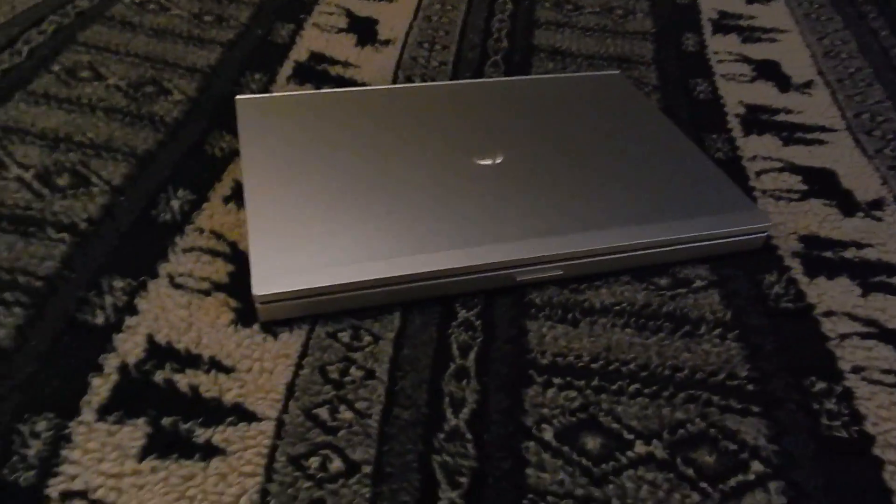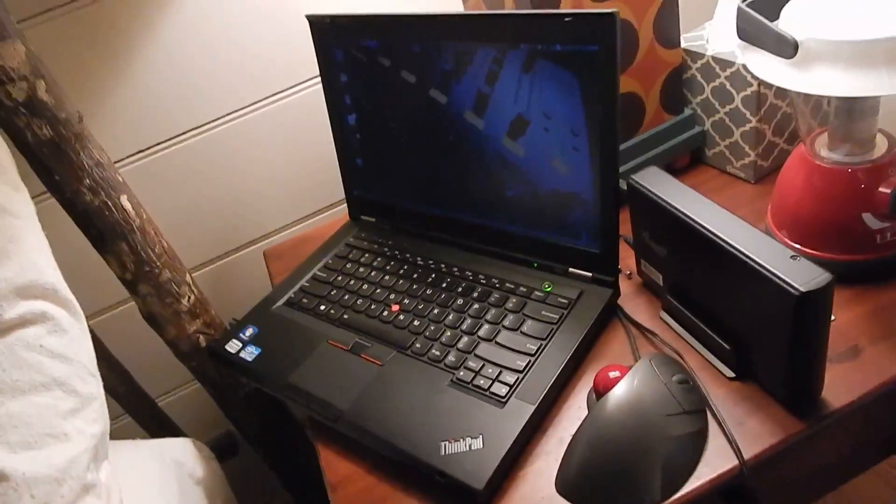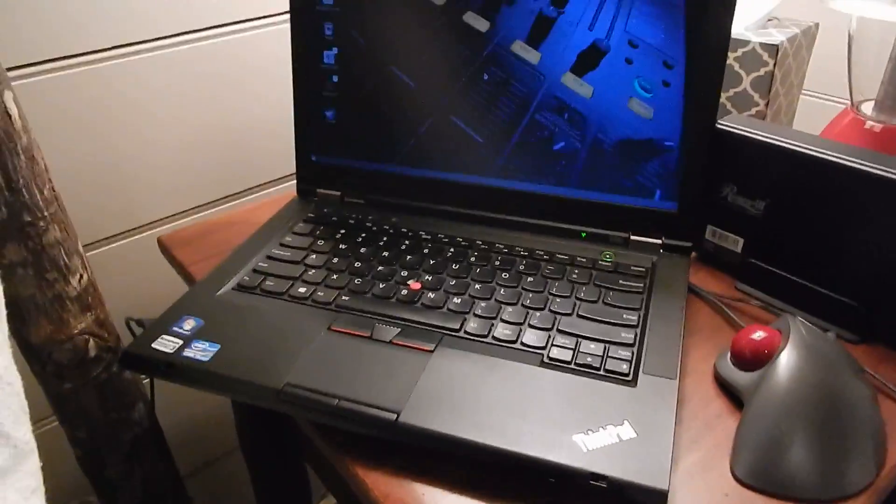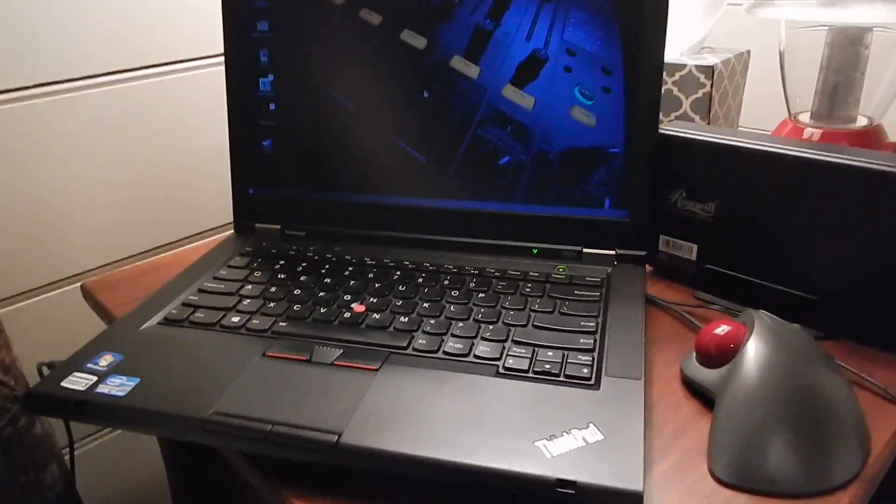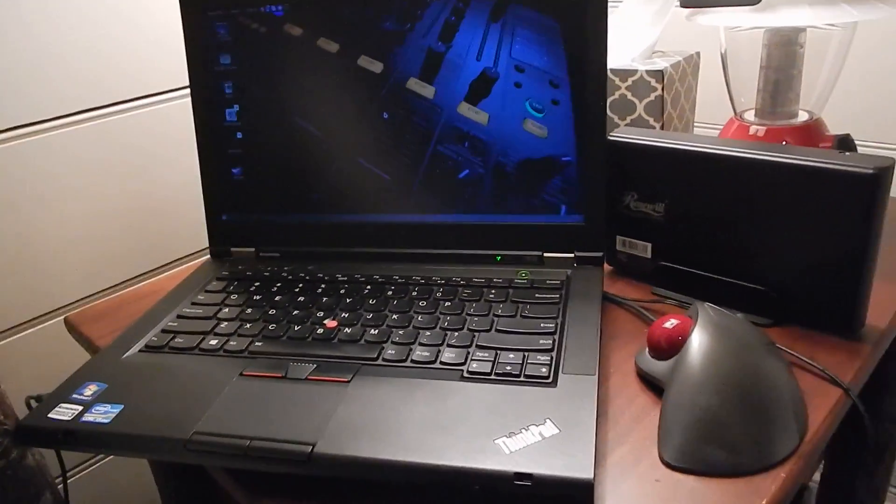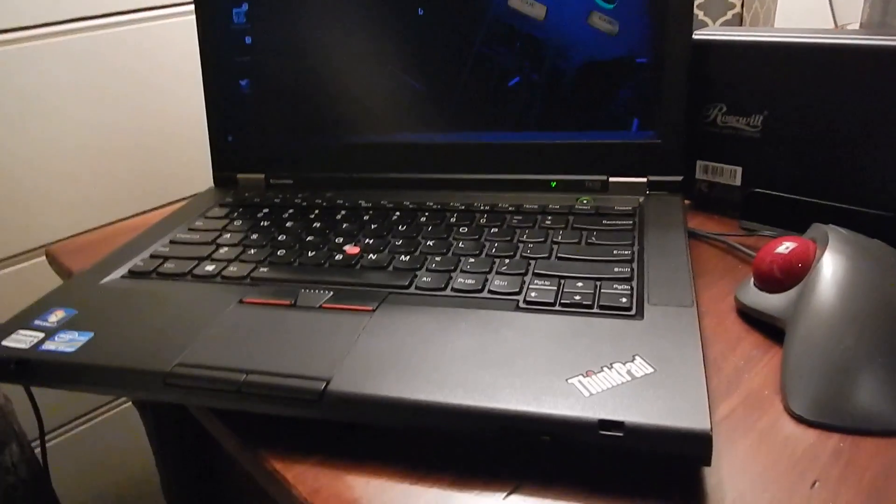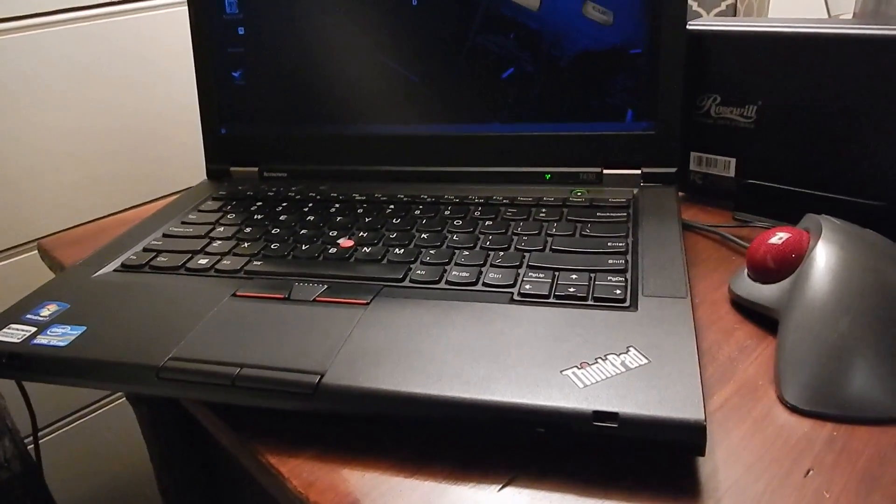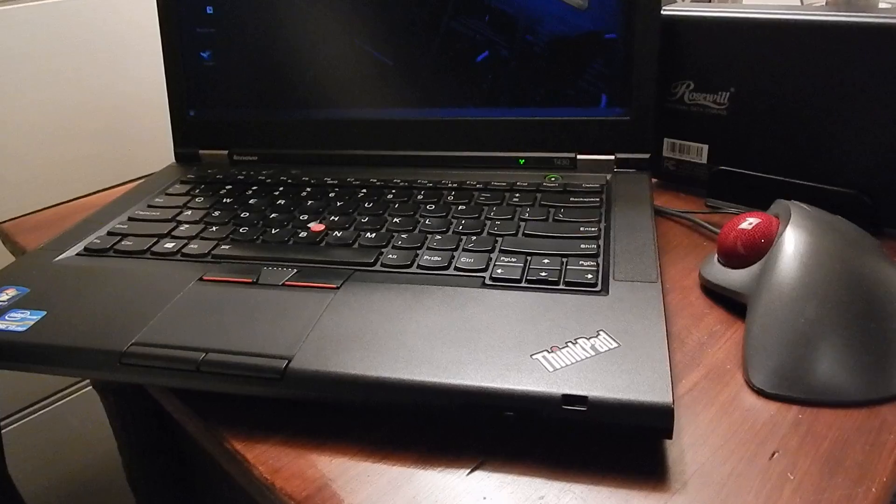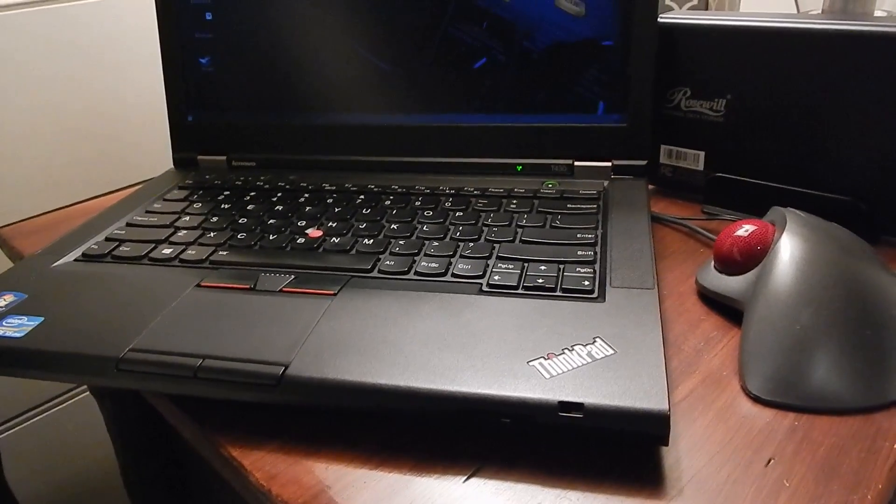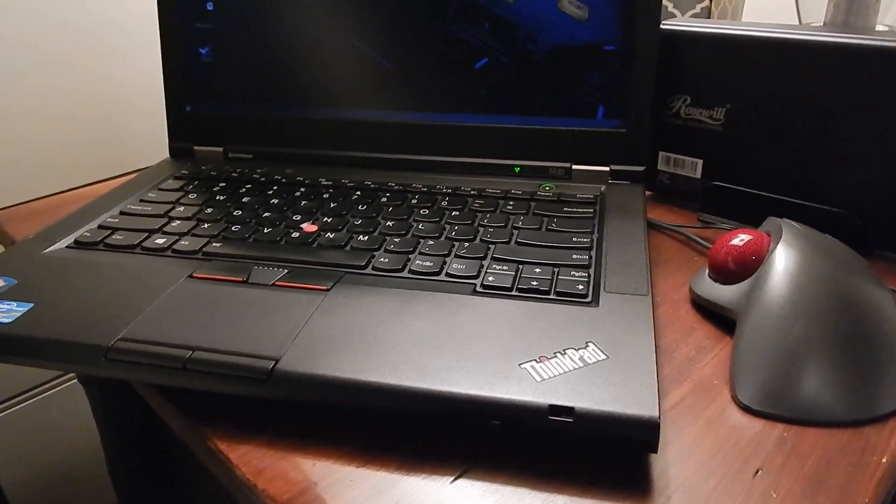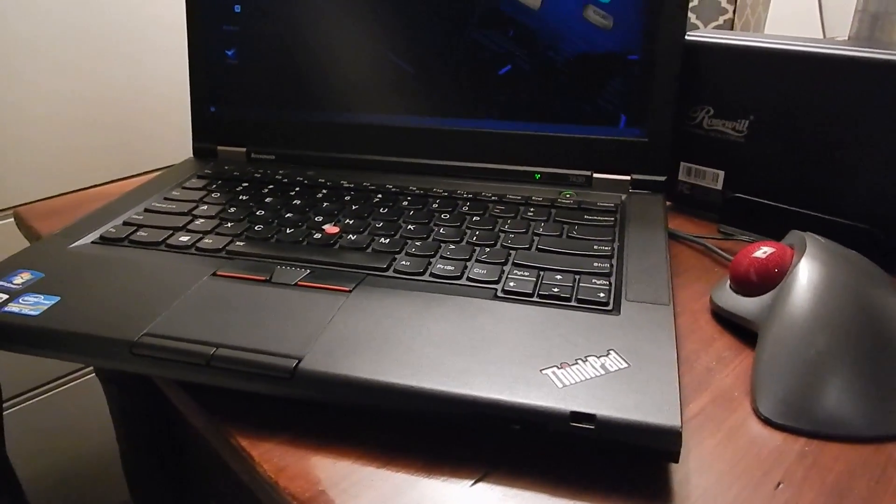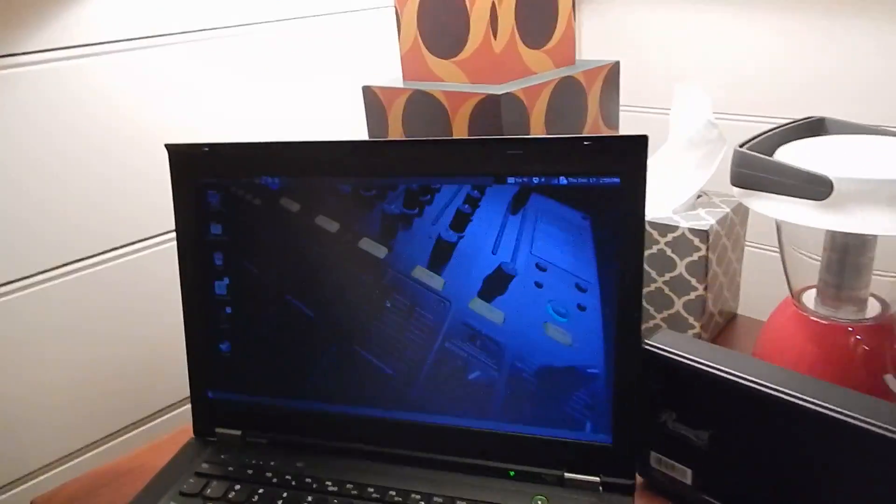Which is why I swapped this out for this ThinkPad T430. This does not have dedicated graphics, it has the onboard Intel HD 4000, but those graphics are good enough. HD 4000 is no slouch, it does pretty darn well, so that's no big deal.